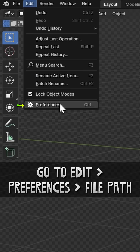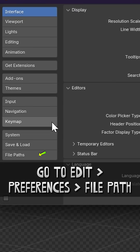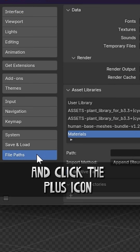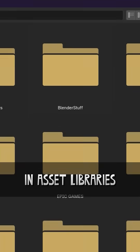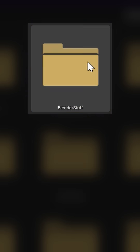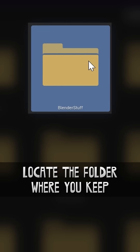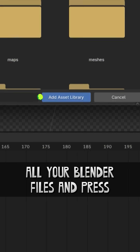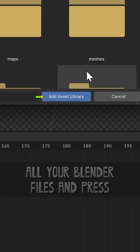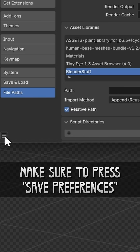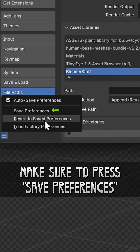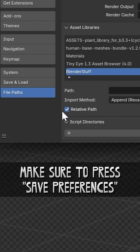Go to Edit, Preferences, File Path, and click the plus icon in Asset Libraries. Locate the folder where you keep all your Blender files and press Add Asset Library. Make sure to press Save Preferences so you don't have to do that again.